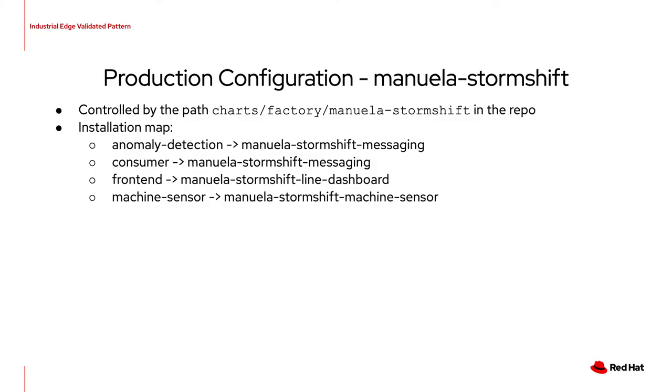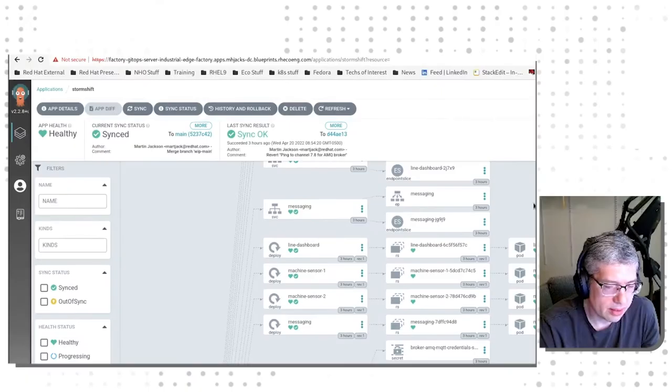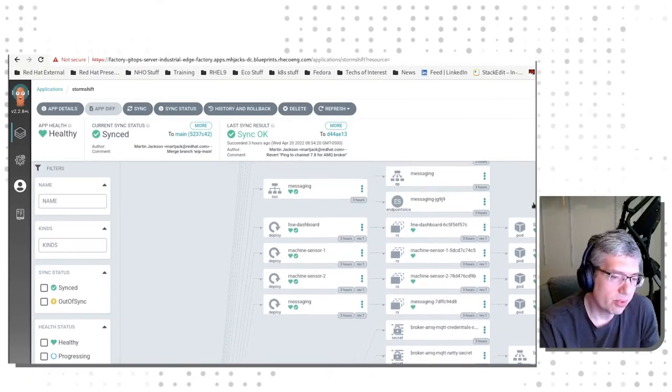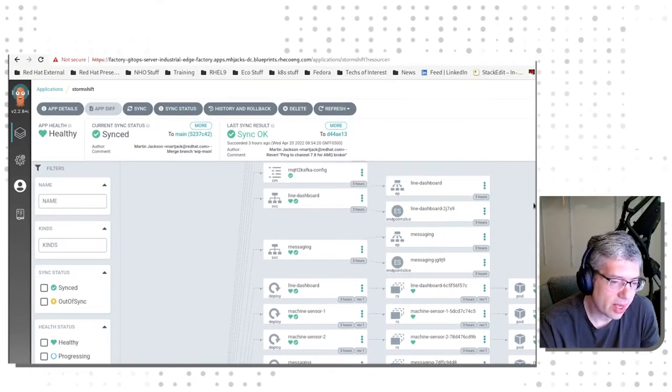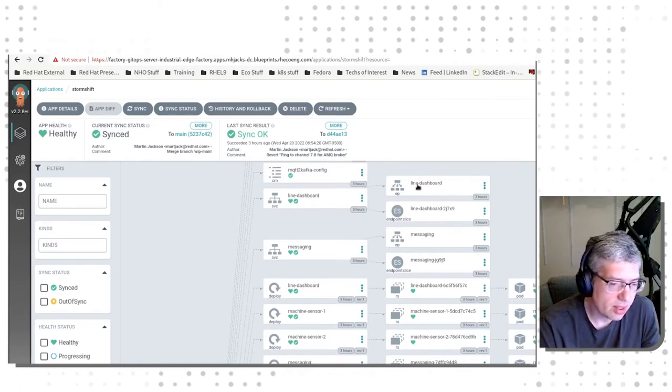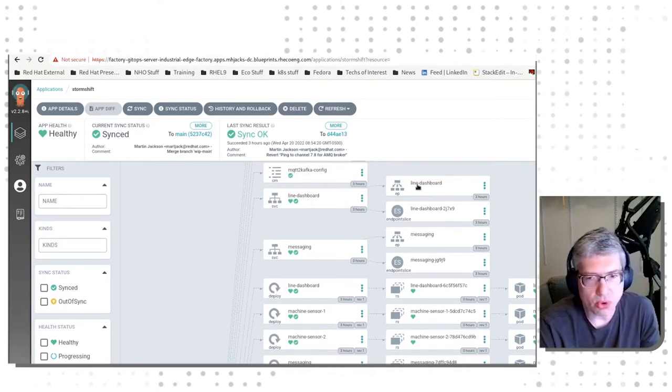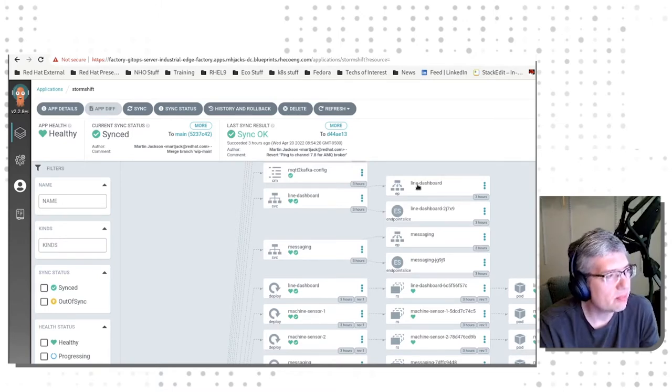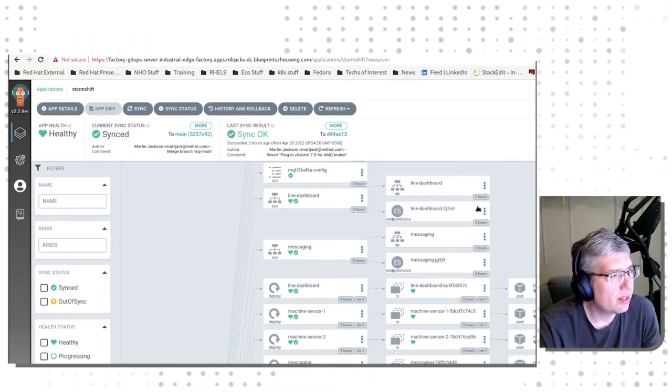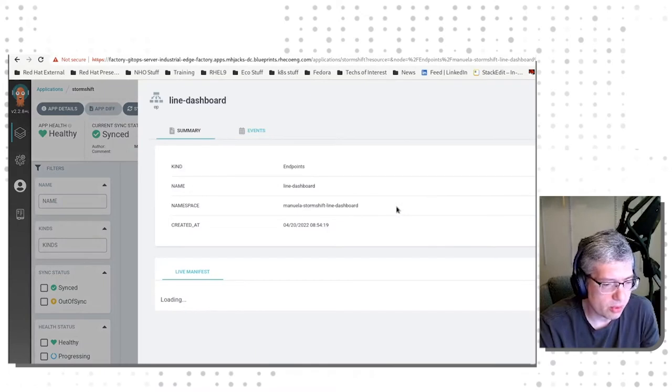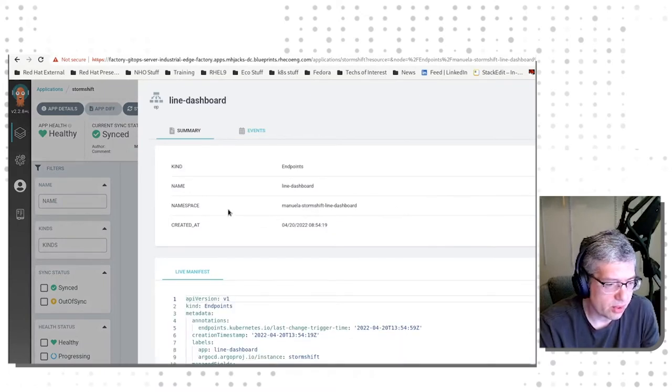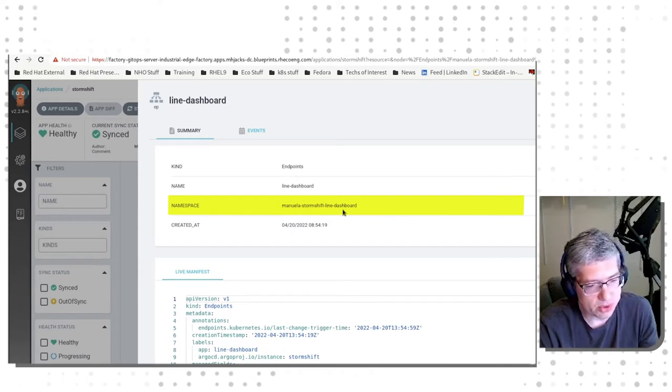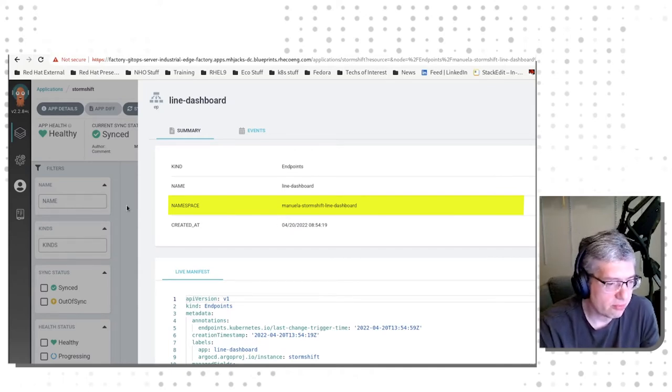In production, the installation layout is a little bit different. Let's go and see what Argo shows for the production or factory installation. Here, the resources have basically all the same names, but they are deployed into slightly different namespaces. The front-end Line Dashboard, as you can see, is installed into the namespace Manuela Storm Shift Line Dashboard instead of Manuela Test.